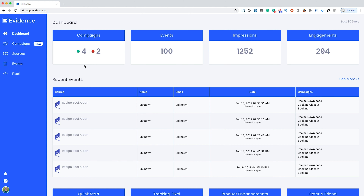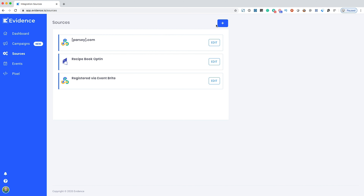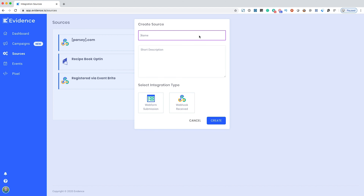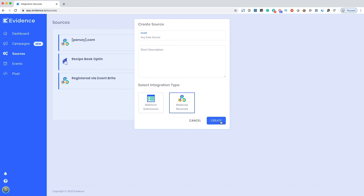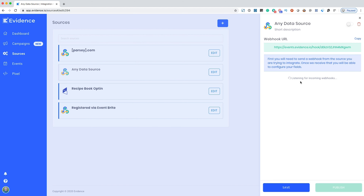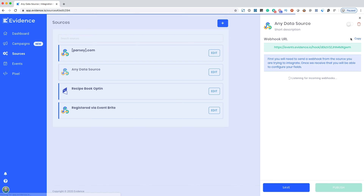I've seen these before, and let's just say they work. And as a bonus, Evidence can connect with just about any app without the need for additional tools. Simply have your app send a webhook to your unique Evidence address and boom, they're connected.